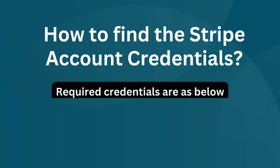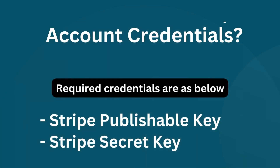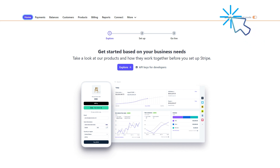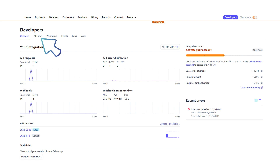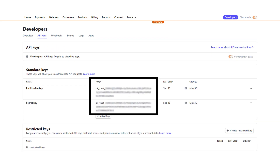Find the publishable key and secret key from the Stripe account. Log in to the Stripe account and go to the dashboard. Go to the developers section, click on API keys, and there you can find the publishable key and secret key.